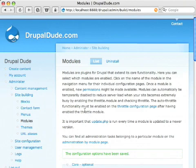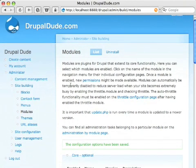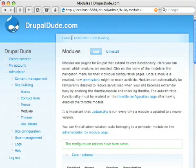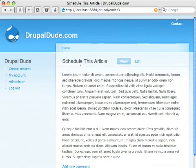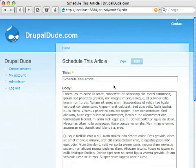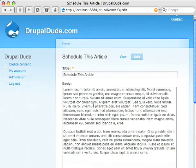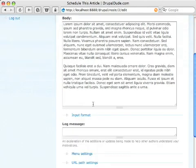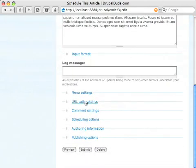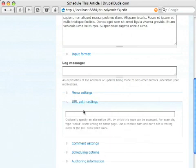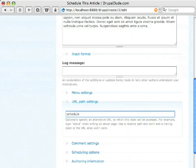So now if I go home and I go to schedule this article and click on edit. In addition to the title and the body and the input format and all that, you'll see I have your URL path. I can actually go here and say I want this to be schedule this.